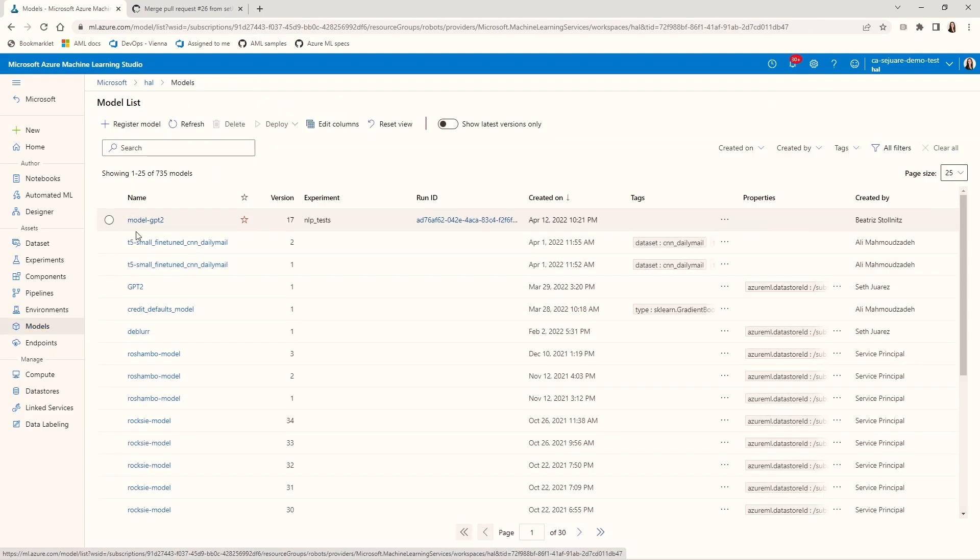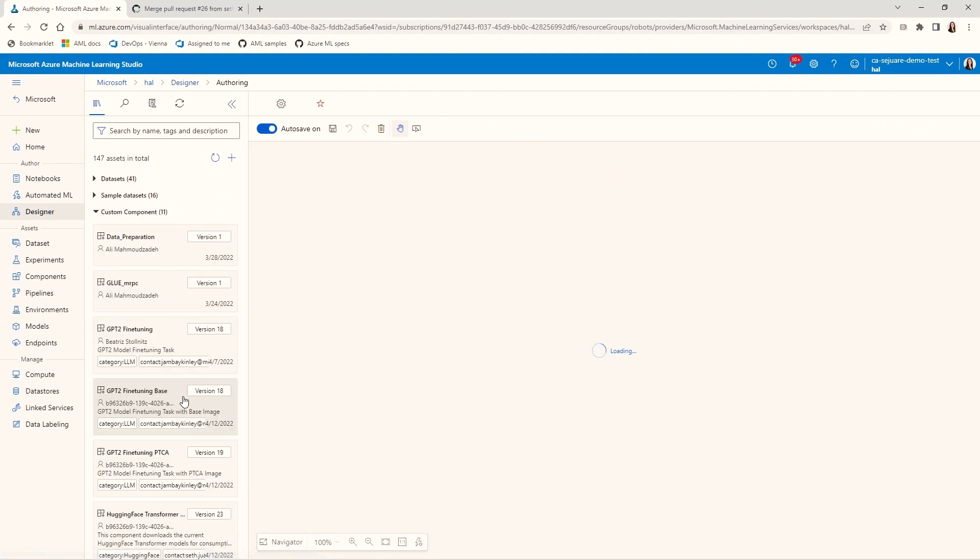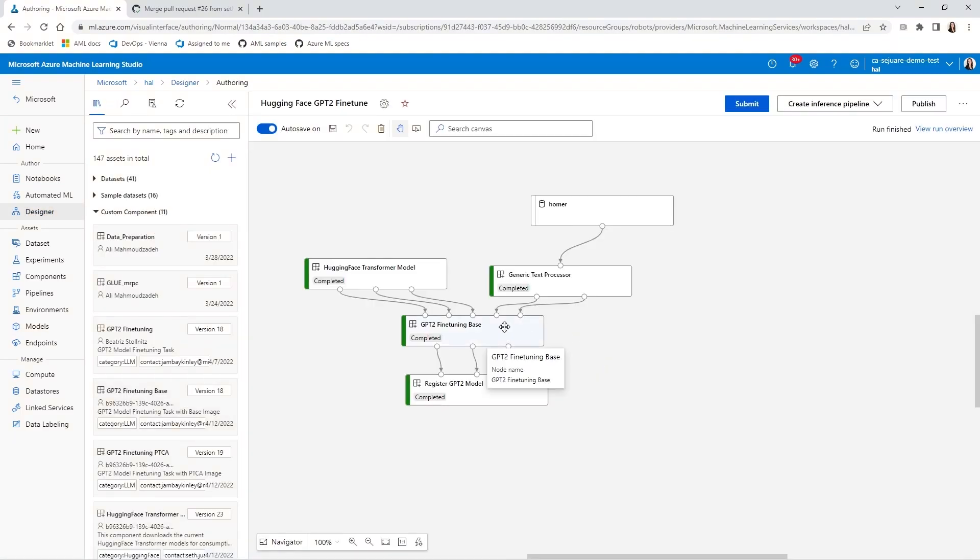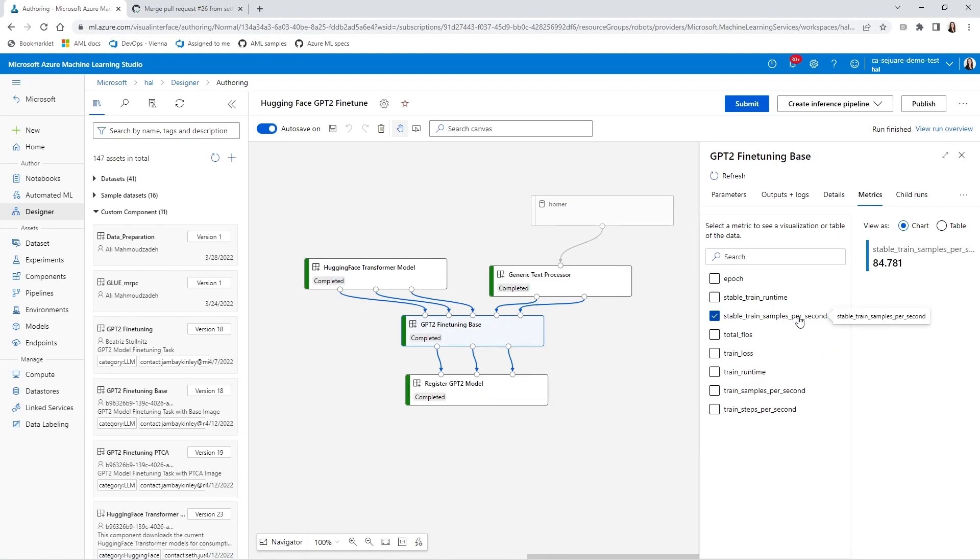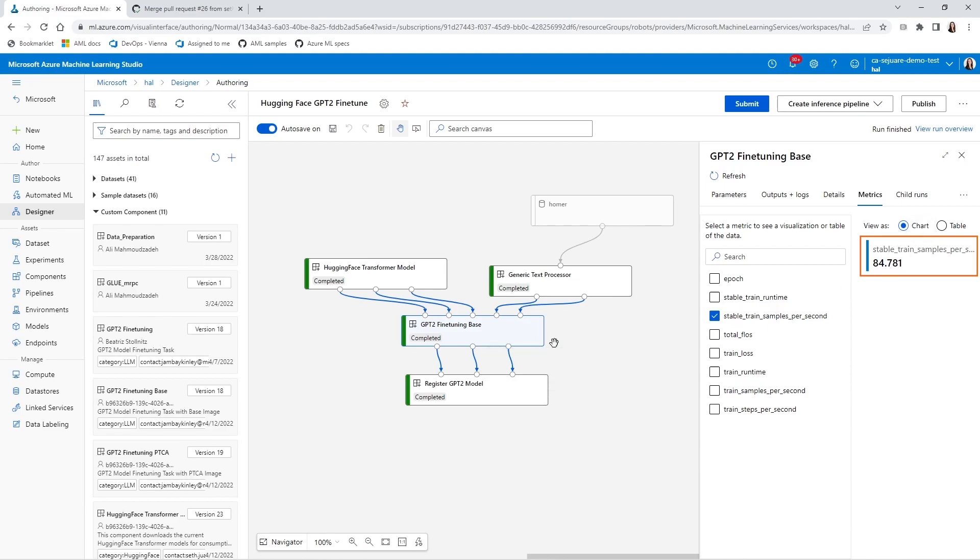Let's go back to the designer and click on the fine-tuning component. I'm logging this metric, which tells me that the throughput of this component is 84 training samples per second. This is really good, but I have another fine-tuning component already registered that might do better. Let's try it.